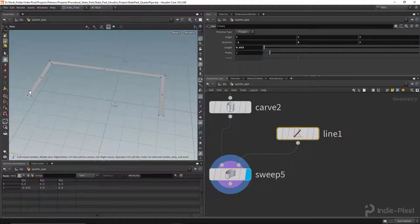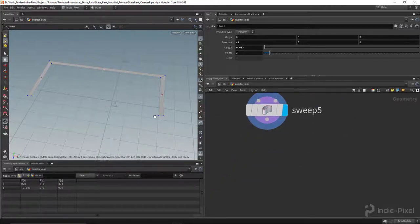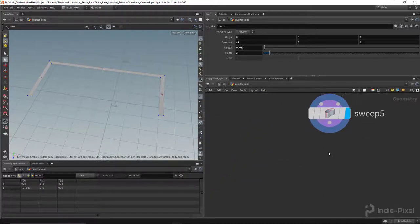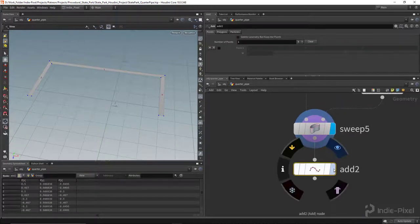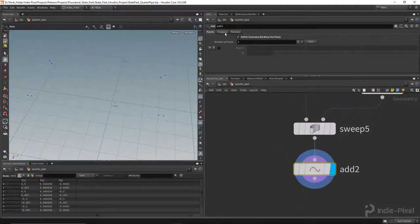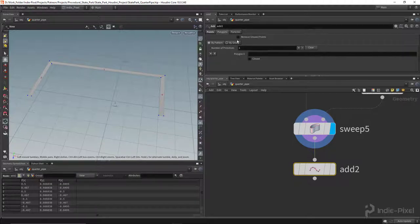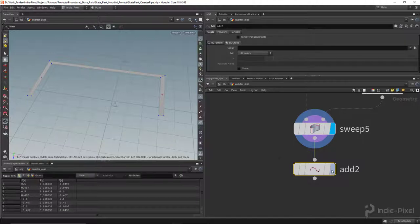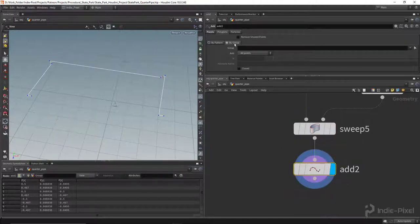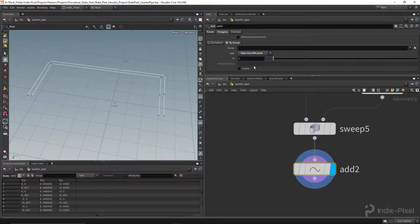Now I've got geometry with two sides: the outside is the exact border of the deck, and the inside is the offset where we want to place the railing. To get just those points, let's drop down an add node and delete the geometry but keep the points — we want to turn the sweep geometry into two curves: one for the outside and one for the inside. We'll go to the polygons tab and do 'by group', then 'skip every nth point', which gives us two perfect curves.